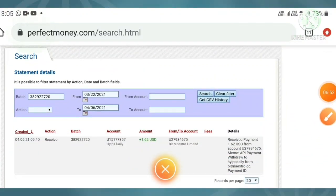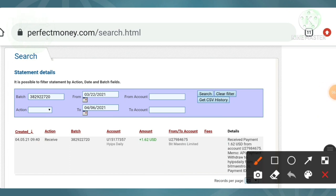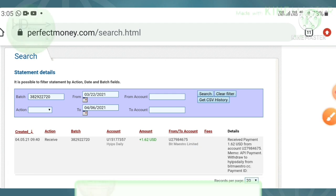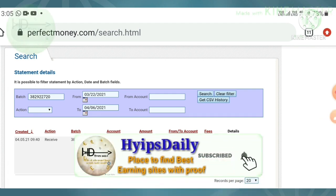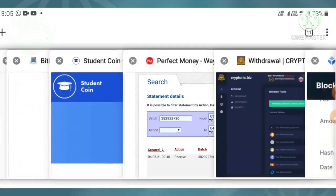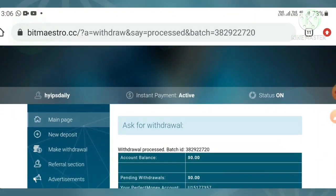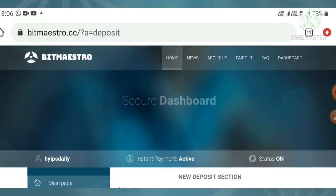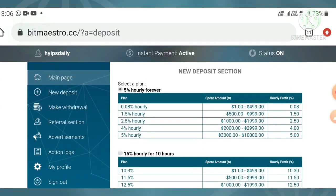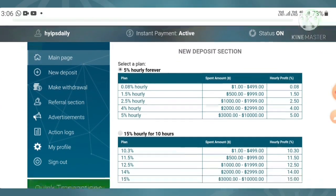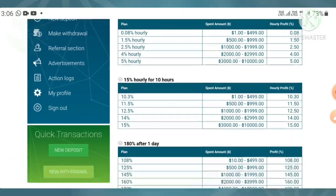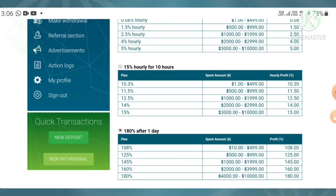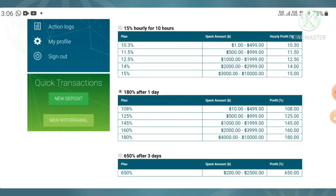You can see my withdrawal request appearing in the statement — this is Bitmaster. This payment proof confirms the site is paying. Now I'll show you a live deposit. I hit the 'Make Deposit' button which directs me to the deposit page. I'm choosing plan three, since I already invested in plan two.